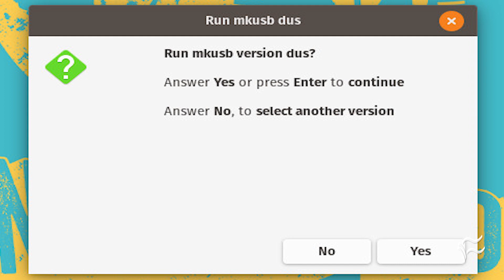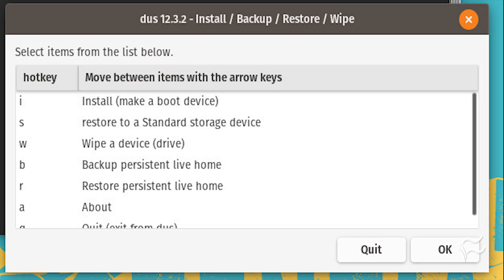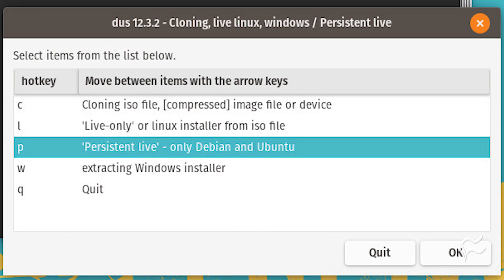When you first run MKUSB, you will be asked if you want to run the dbus version of the tool — click Yes. You will then be prompted for your user's sudo password. OK the warning, and in the resulting window select 'Install/Make a boot device' and click OK. Now we come to the portion of the installation that allows us to instruct MKUSB to add persistent storage to the flash drive.